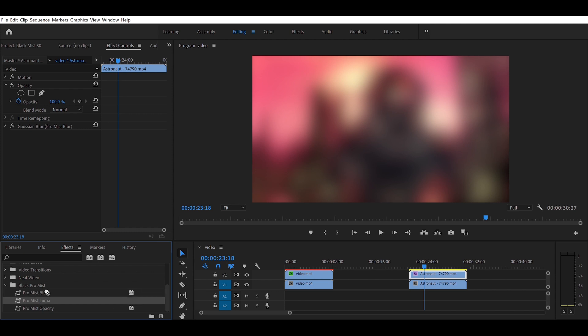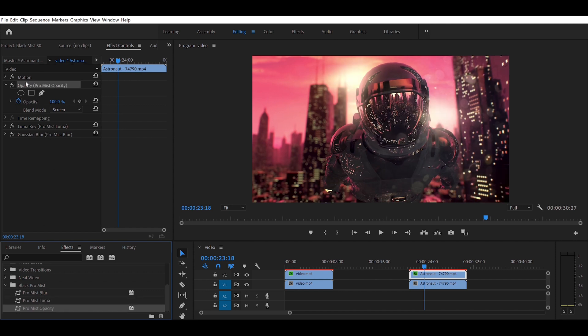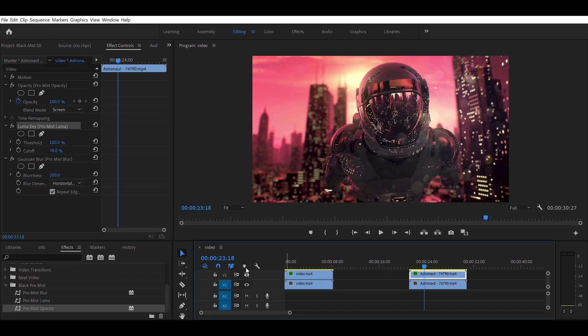Then add the opacity to screen, there you go. I'll show this again just to make sure you can see the settings. Now let's do before and after.